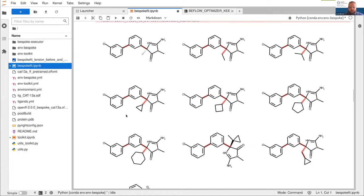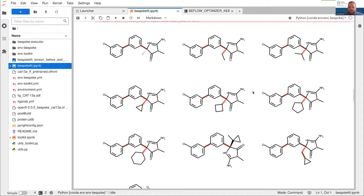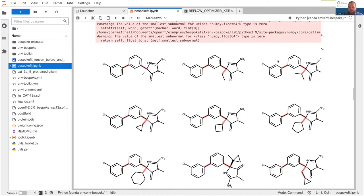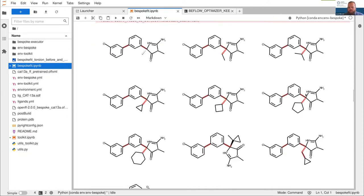We can see this is what you'd expect the torsions that we need to optimize to be. We're not bothering with rings because they're so constrained — there's not much to fix. We're not bothering with terminal atoms because hydrogen spinning doesn't matter. But other than that, we're getting all the torsions, and you can see that gives us the same torsions in each fragment.